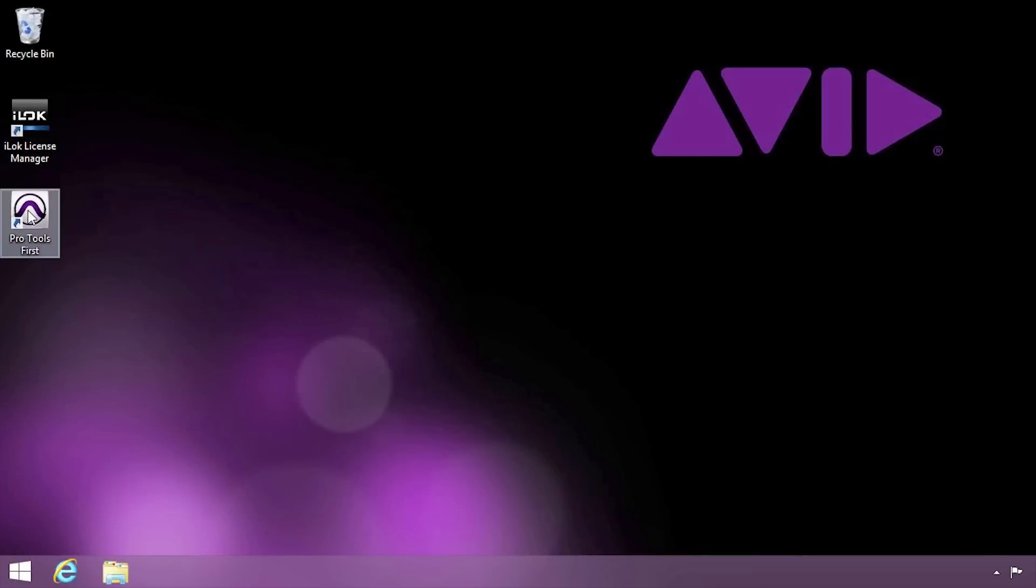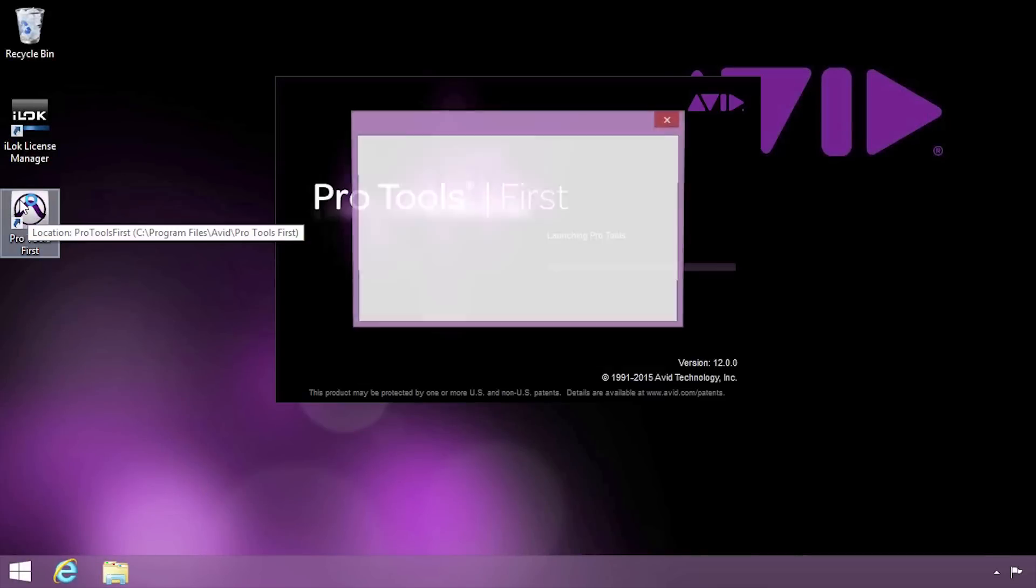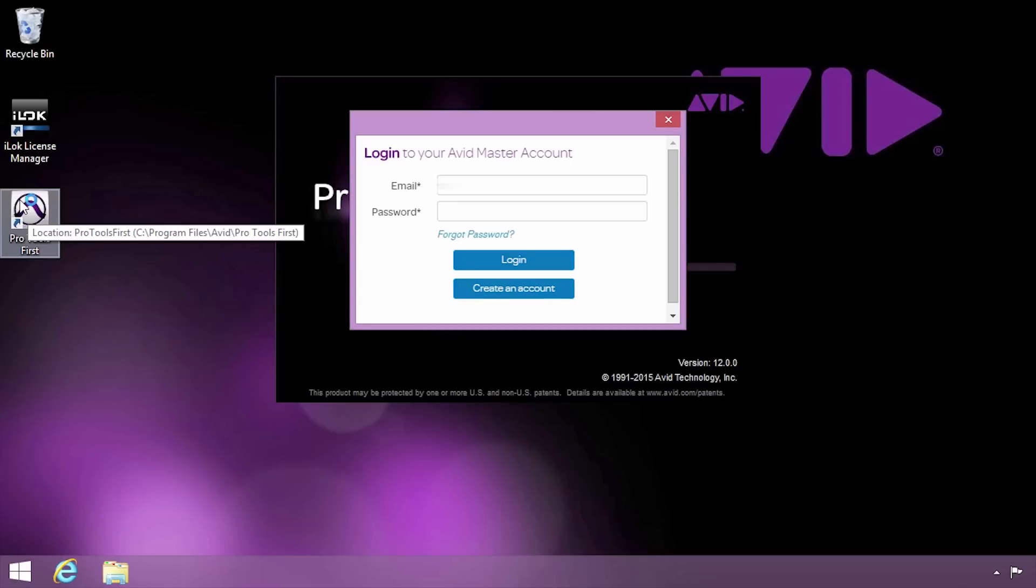After your computer restarts, you're ready to launch Pro Tools First. Log in with the same Avid account credentials you used just before downloading Pro Tools First.